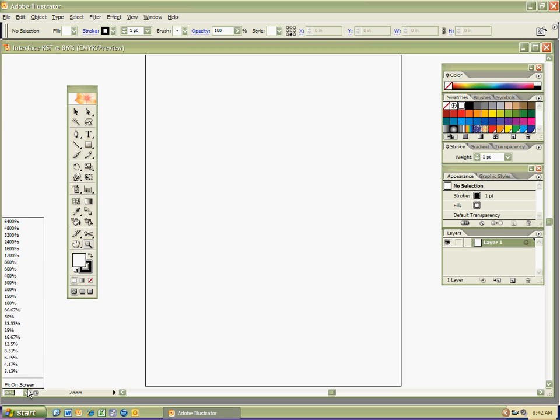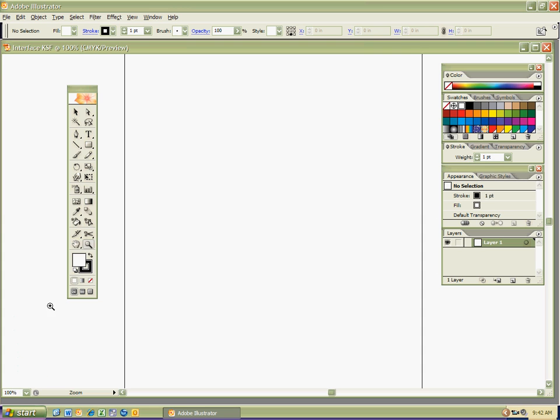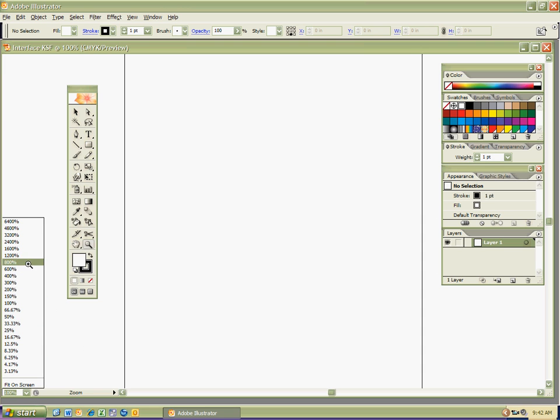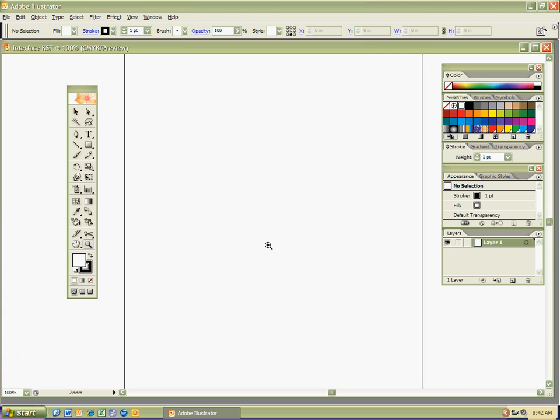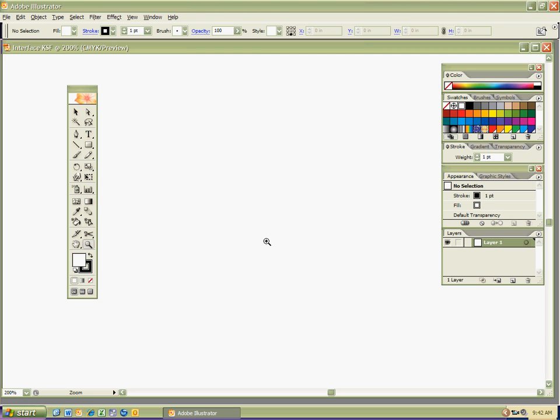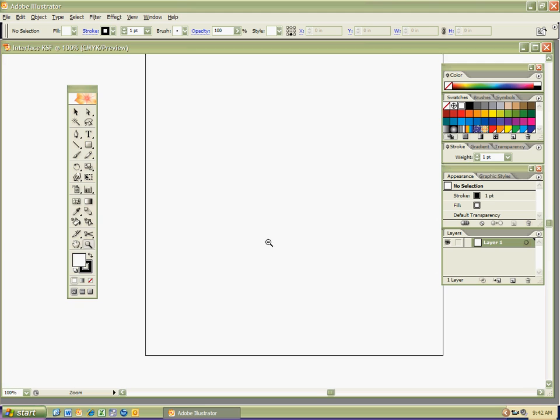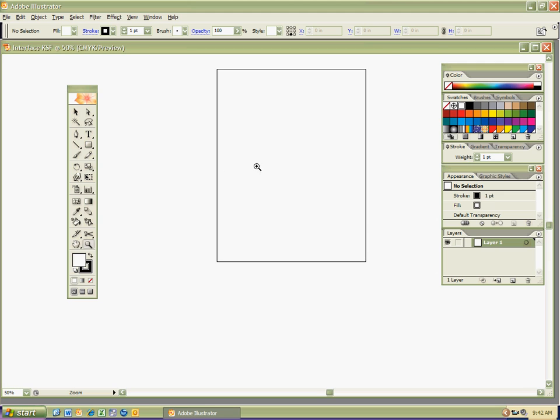So some pretty cool things that you want to do or learn and practice in Adobe Illustrator on your own so that you know how to zoom, right? Cause you want to zoom, zoom, zoom, and you've got all these different ways to do it. Okay. Very, very cool. Have some fun with it.